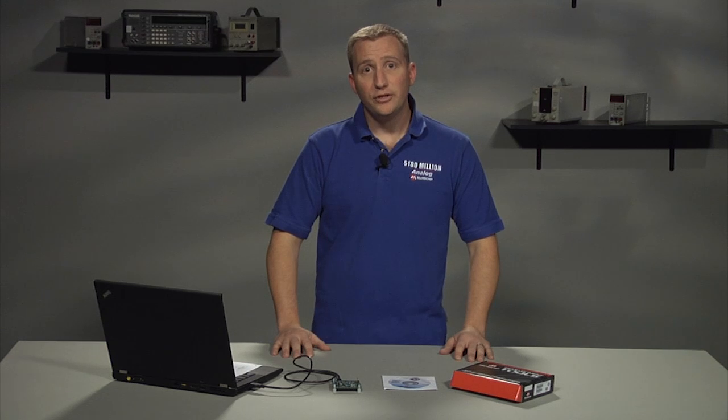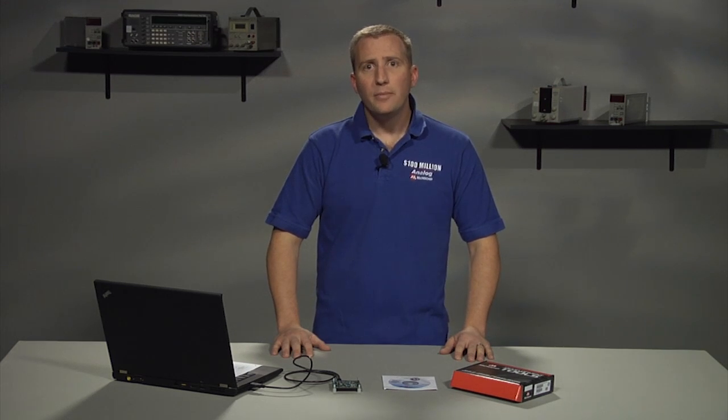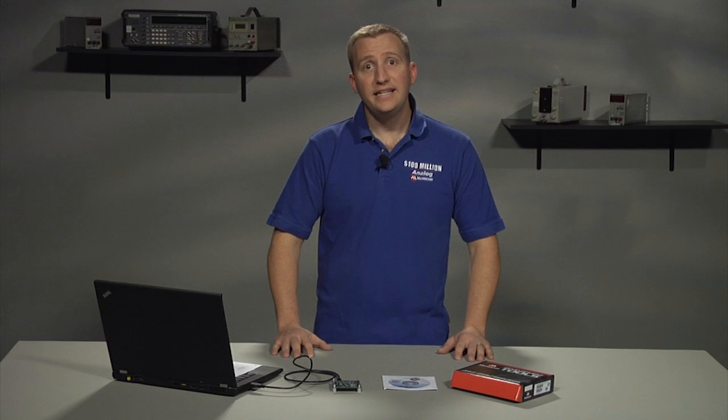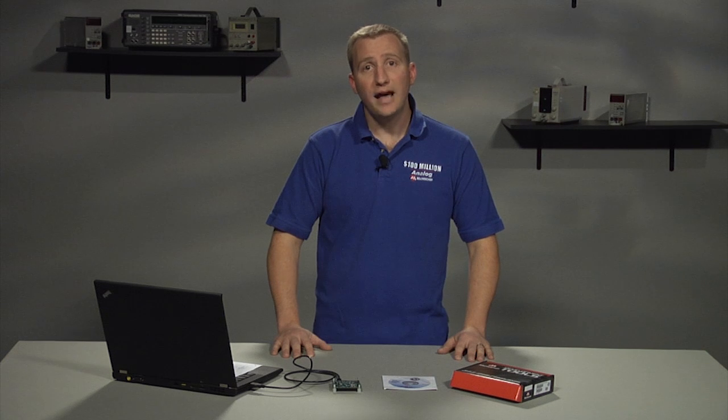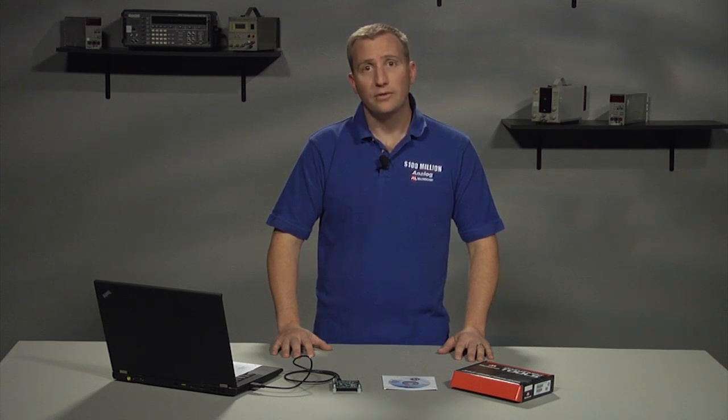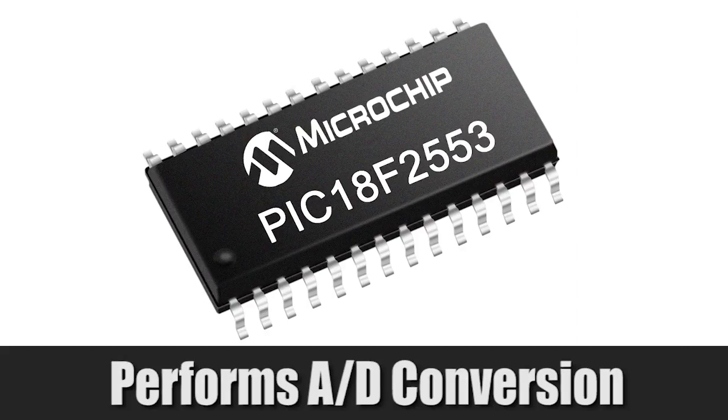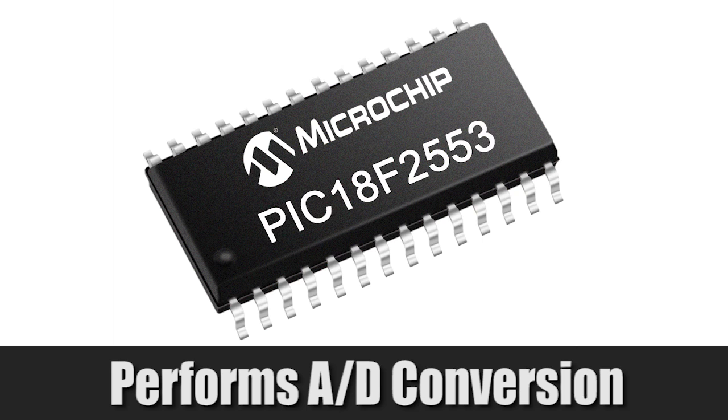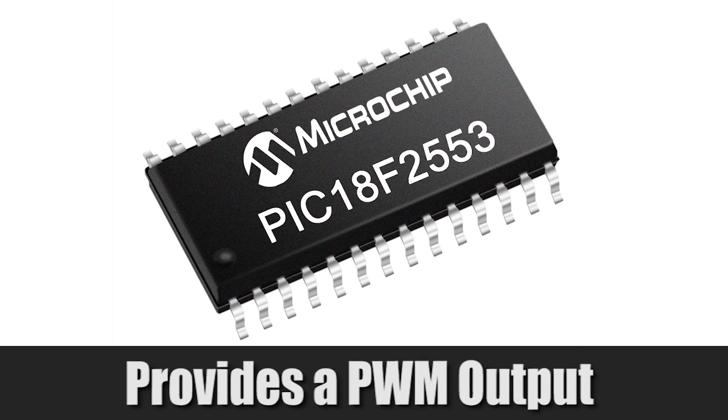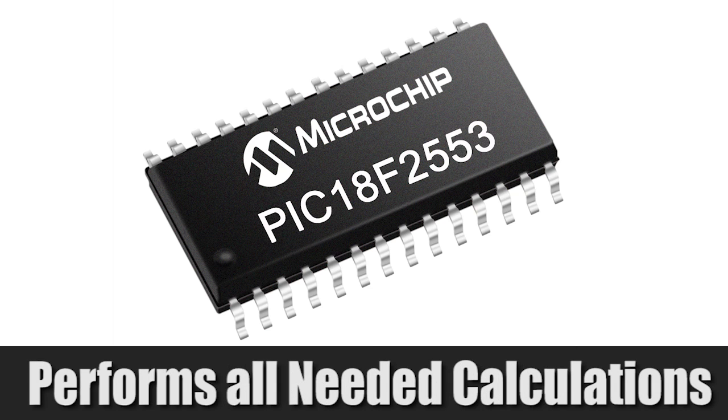In addition to the two instrumentation front ends, the board implements a PIC18F2553 microcontroller. The microcontroller performs the A-to-D conversion of the INA output, provides a PWM output to generate an interference signal, and performs all the needed calculations and firmware.